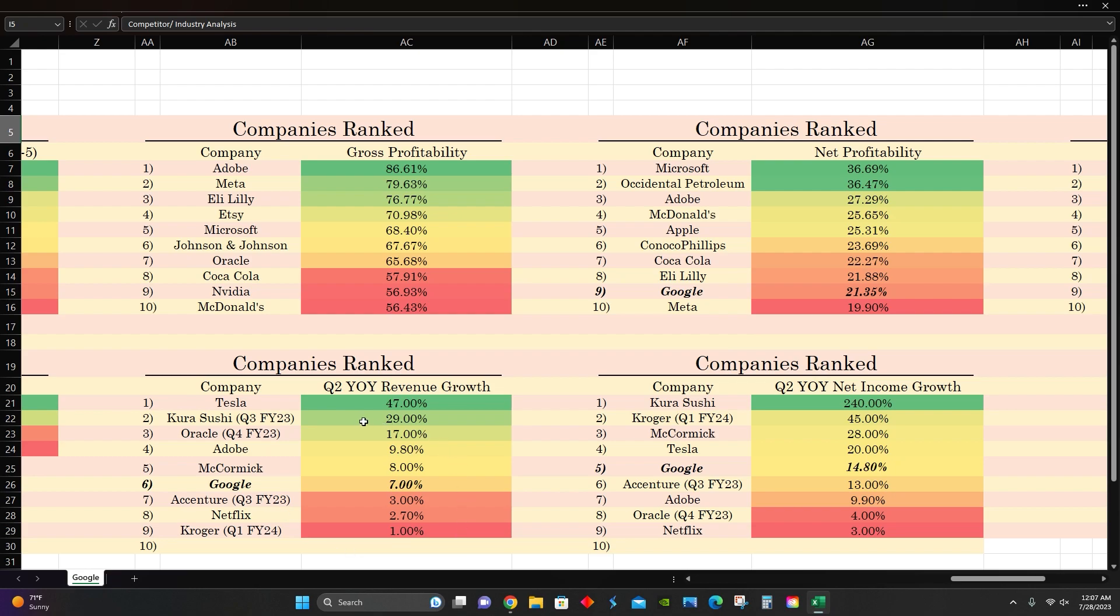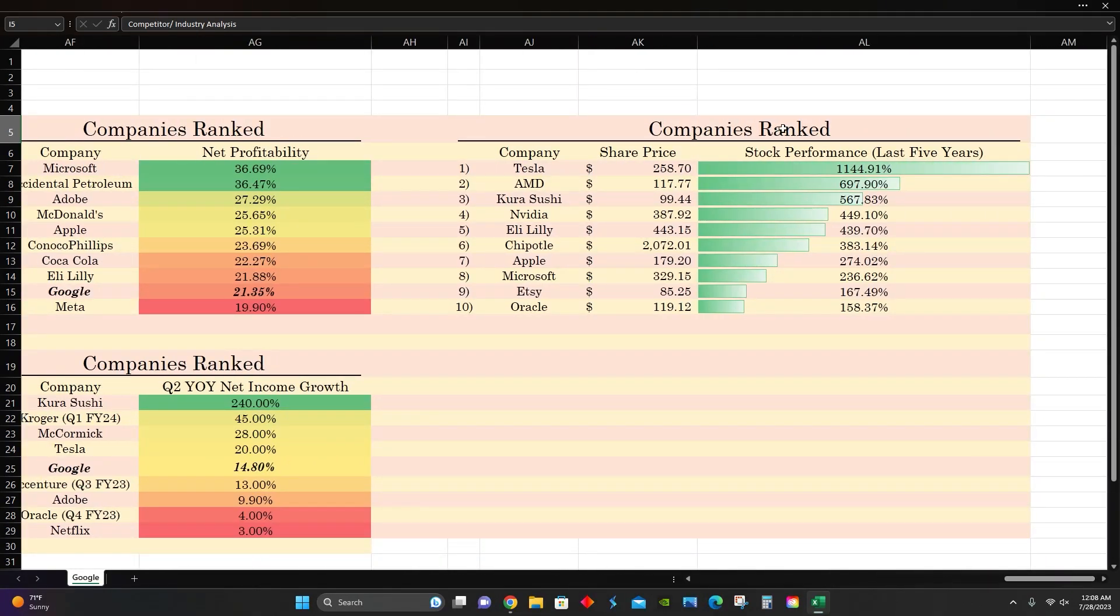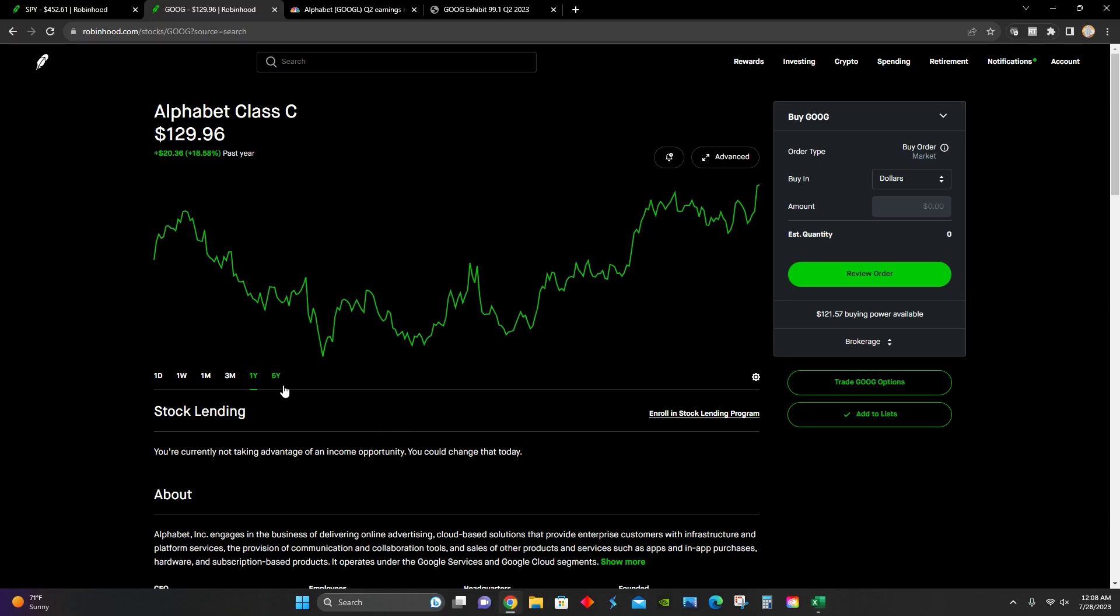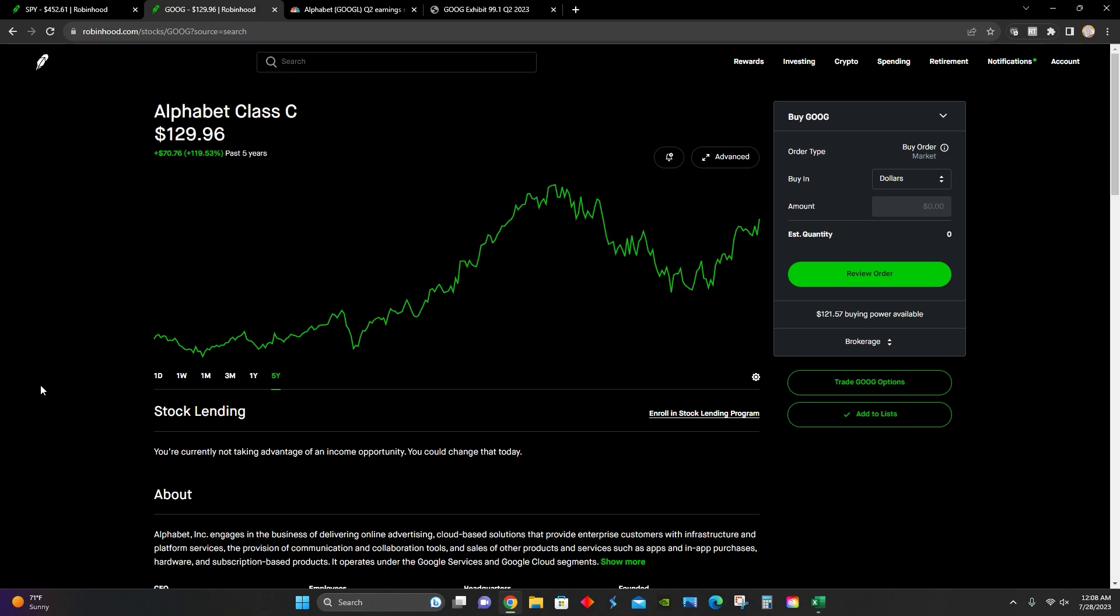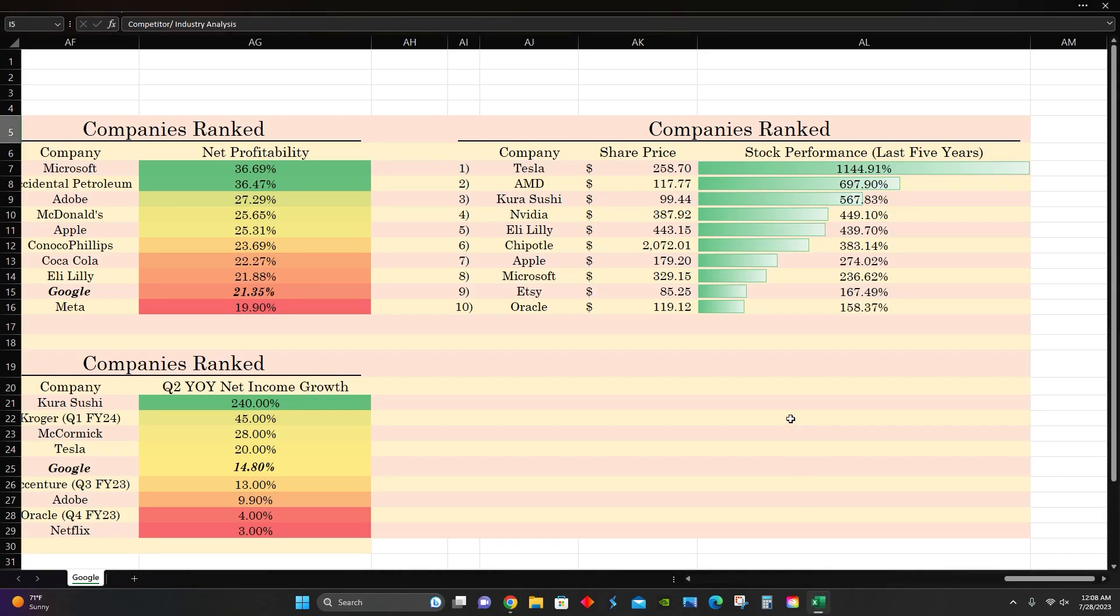For quarter two year-over-year revenue growth, Google had 7% year-over-year revenue growth. That puts them in sixth place compared to all of the companies we've looked at. Tesla comes in first place with a 47% year-over-year revenue growth for the second quarter. And then for second quarter year-over-year earnings growth, we can see Google had an increase in their earnings year-over-year for 14.8%. Kura Sushi comes in first place with a 240% increase in their earnings for the second quarter year-over-year. And lastly, for stock performance over the last five years, we can see that Google does not make it onto this table. Over the last five years, they've returned 119%, which is not good enough to get them onto this table. Tesla holds the number one spot with a 1,144% return over the last five years.